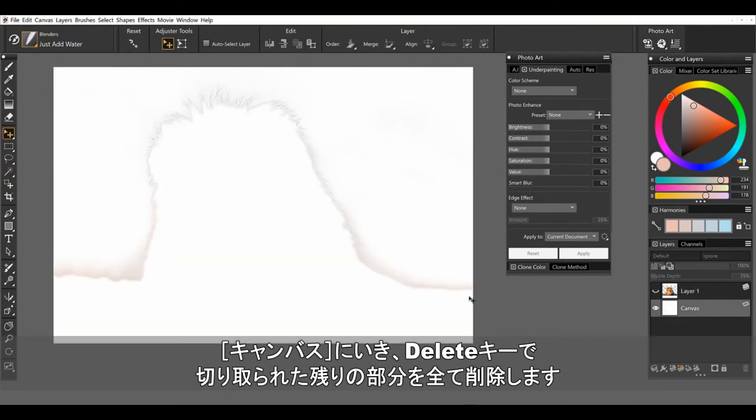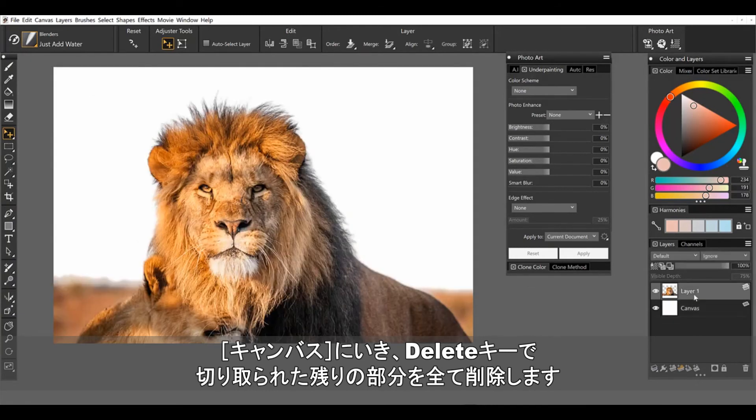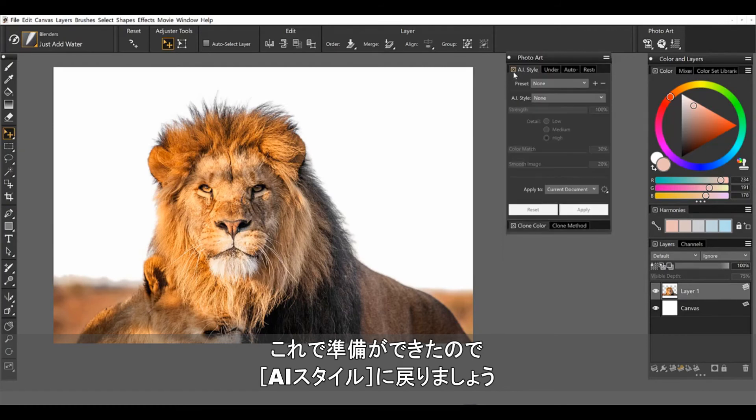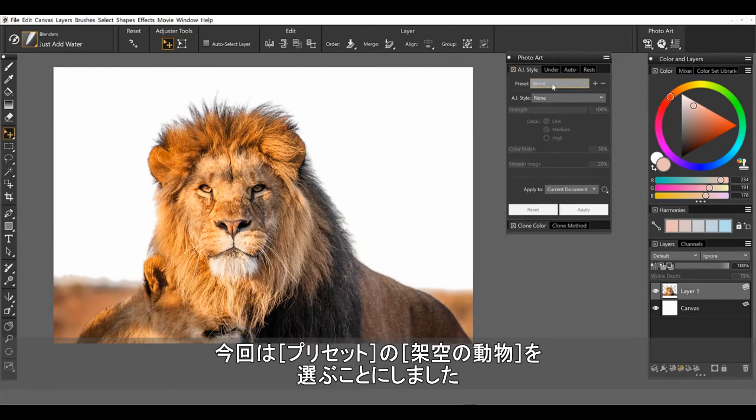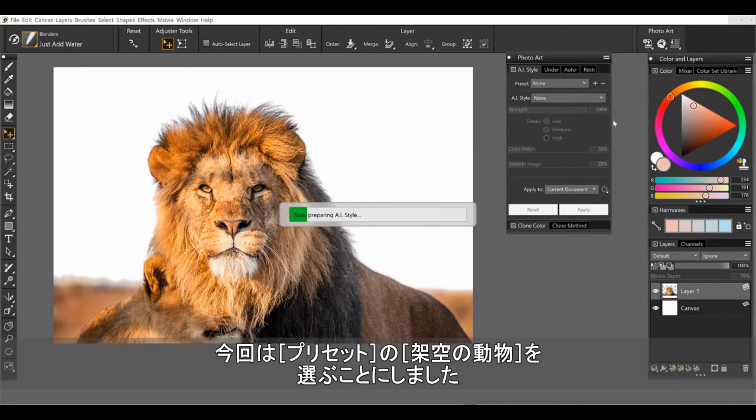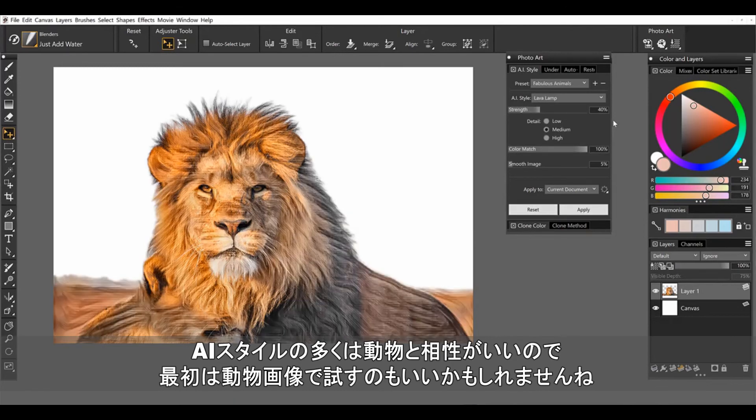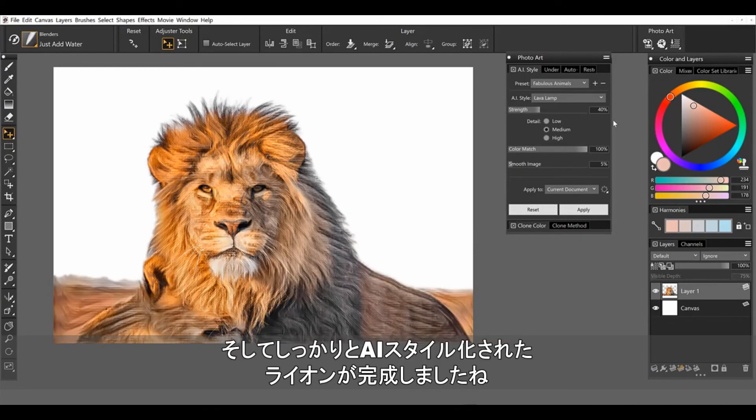And then for the canvas, we can just go back there. I'm going to select all and delete to clear that out. Alright, so we are ready now to go back to the styles and I'm going to choose fabulous animals. We'll go ahead and run this. And probably a variety of styles would work on animals. I can always start with the animals to begin with. And there we have it.